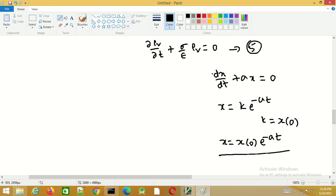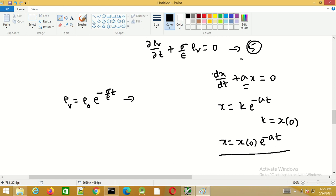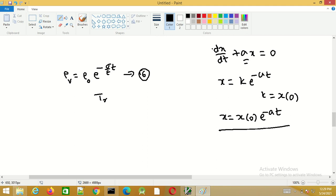Here a equals sigma/epsilon, so the solution is rho_v equals rho_0·e^(−sigma·t/epsilon), where rho_0 is the initial charge density at t equals 0. We can introduce the symbol T_r equals epsilon/sigma, so rho_v can be written as rho_0·e^(−t/T_r).